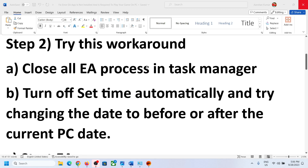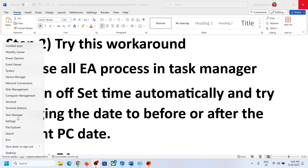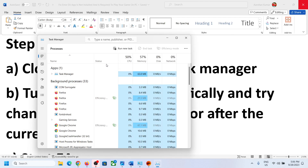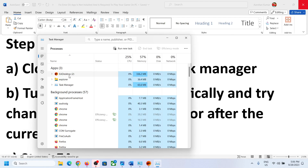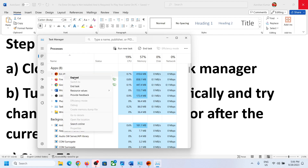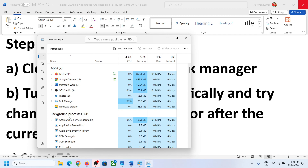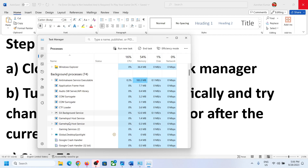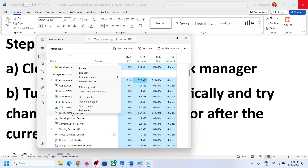The next workaround is to close EA processes in Task Manager. Right-click on the Start menu and click on Task Manager. Find EA Services and EA processes, right-click and click 'End Task.' Also find EA Background Service and click 'End Task' on that as well.